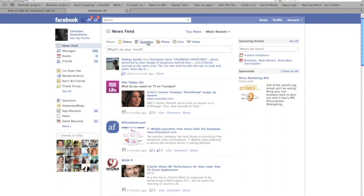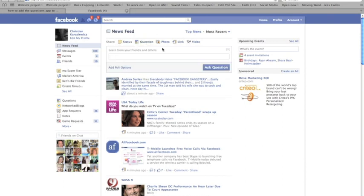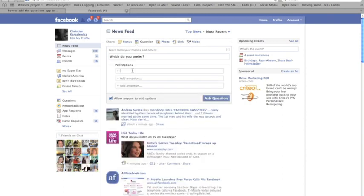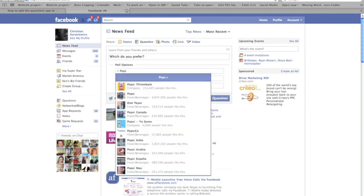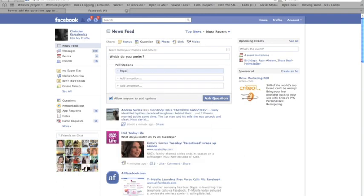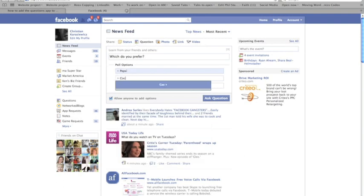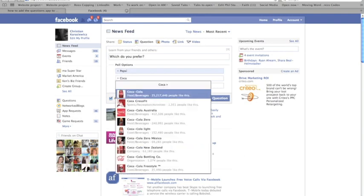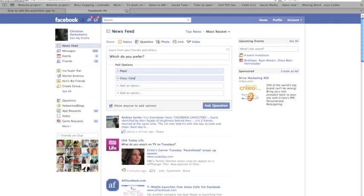As I mentioned, this is pretty simple. This is the Questions app. I added it to Facebook and then I could ask people which do you prefer. We could say Pepsi or Coke, and then check that box and ask that question.